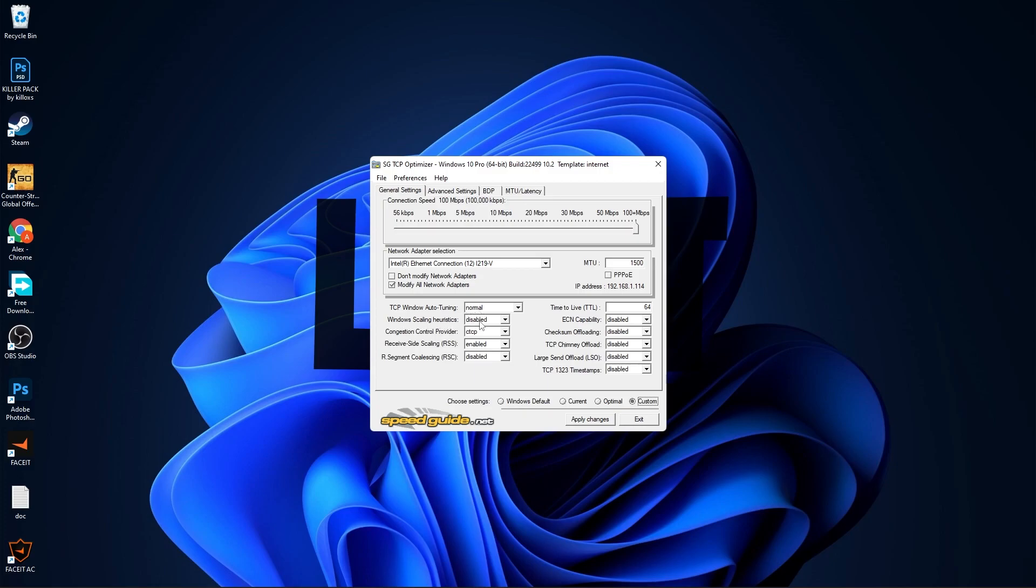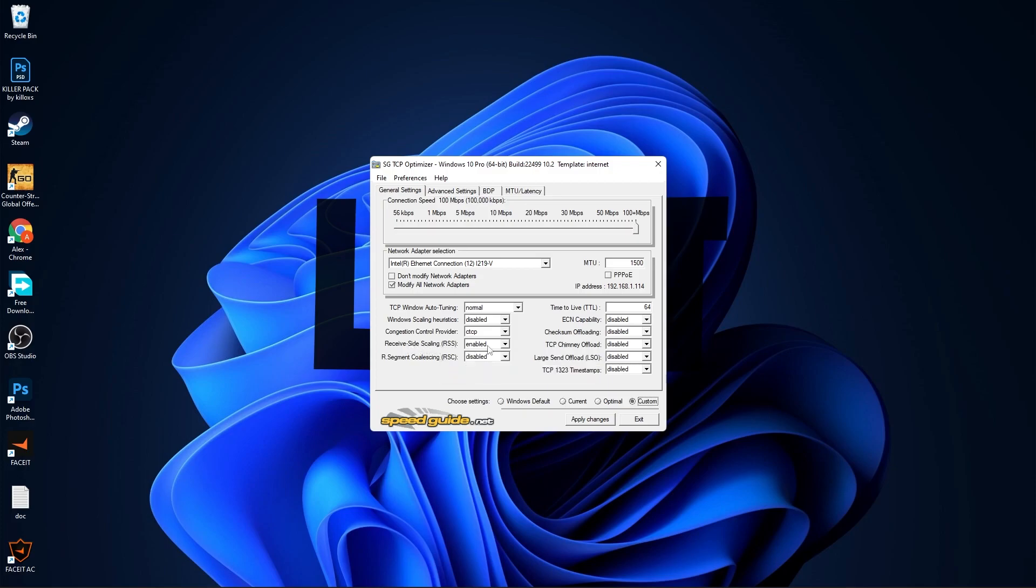On TCP Window Auto-Tuning, select Normal. Windows Scaling Heuristics, select Disabled. Congestion Scaling Provider, select CTCP. Receive Side Scaling, select Enabled. R-Segment Coalescing, select Disabled. MTU, select 1500. Time to Live, select 64. Select all of these here to Disabled. Then go up here to the Advanced Settings.